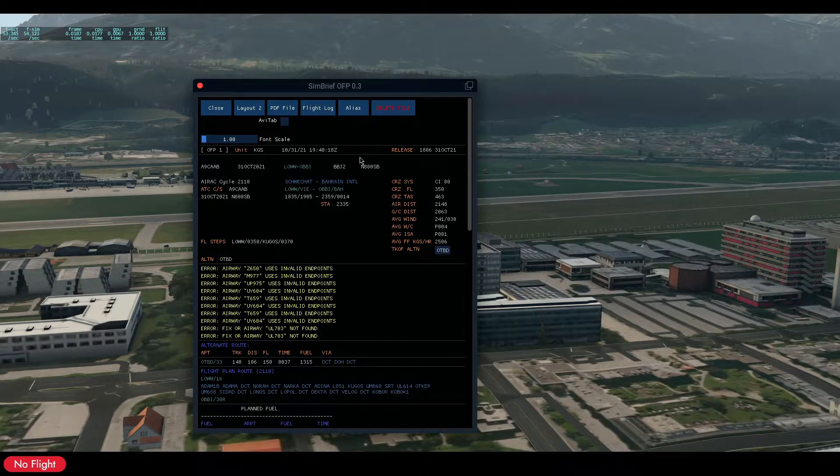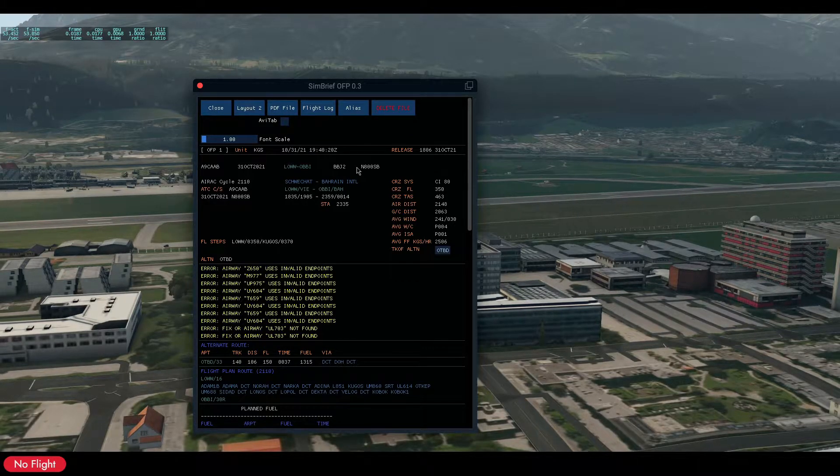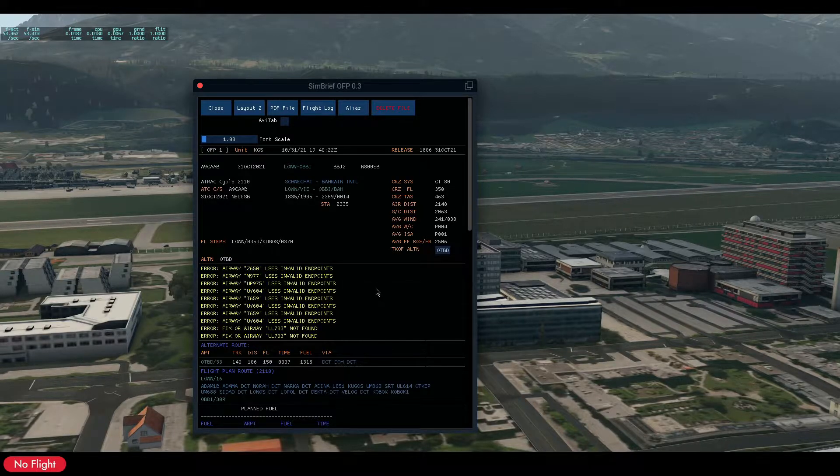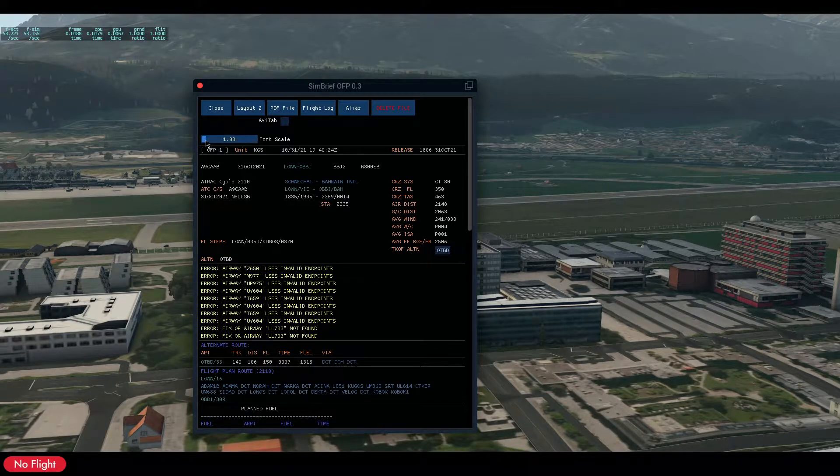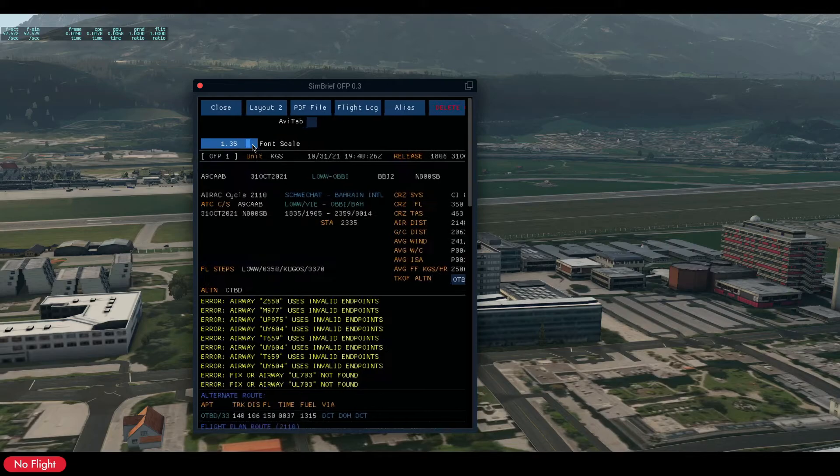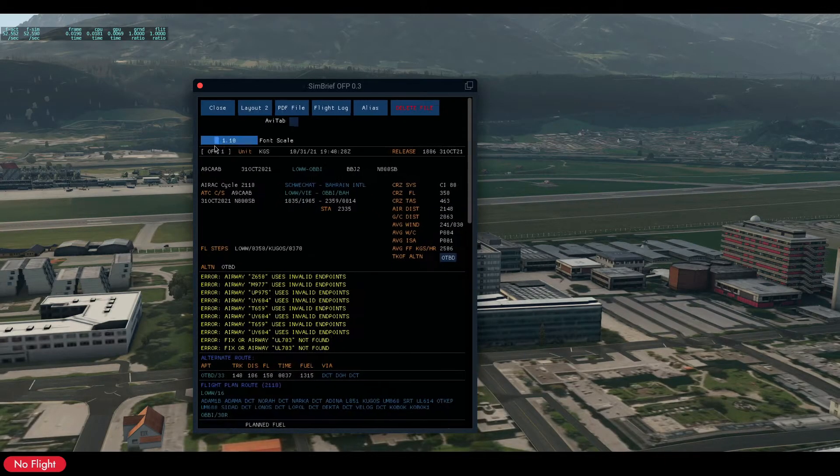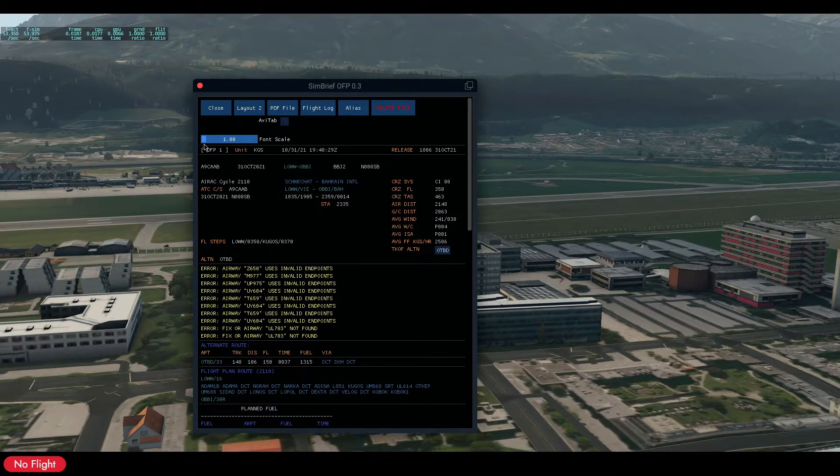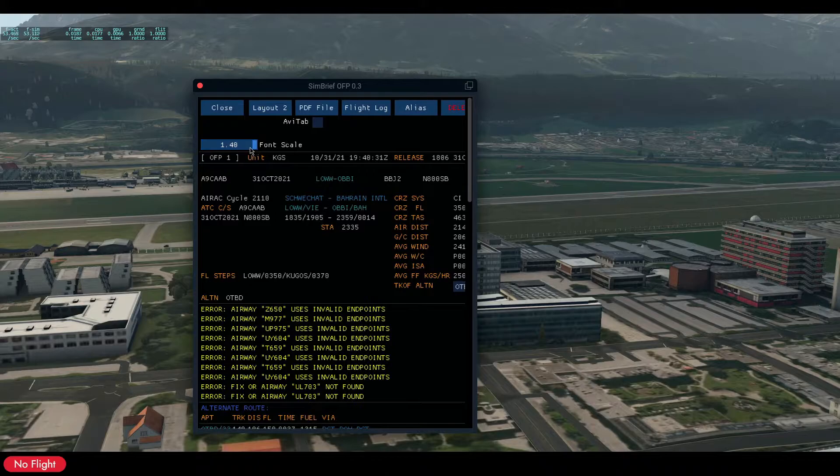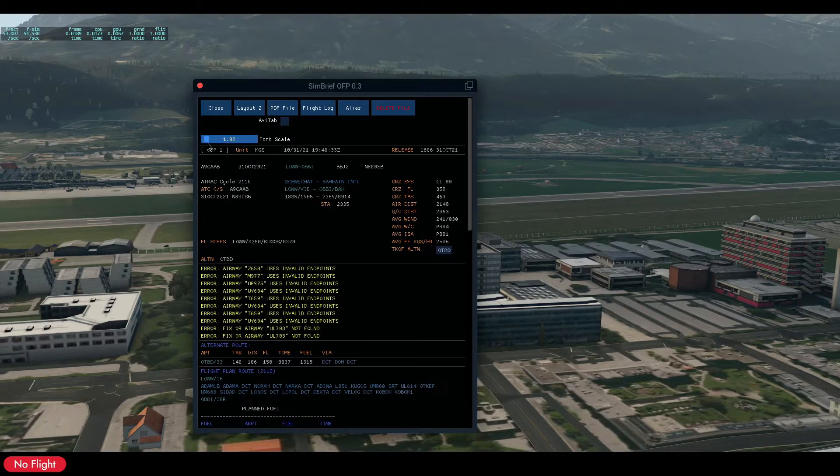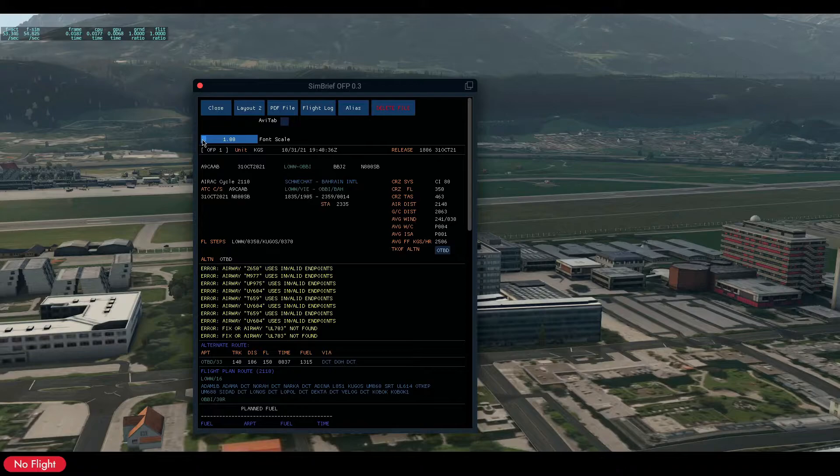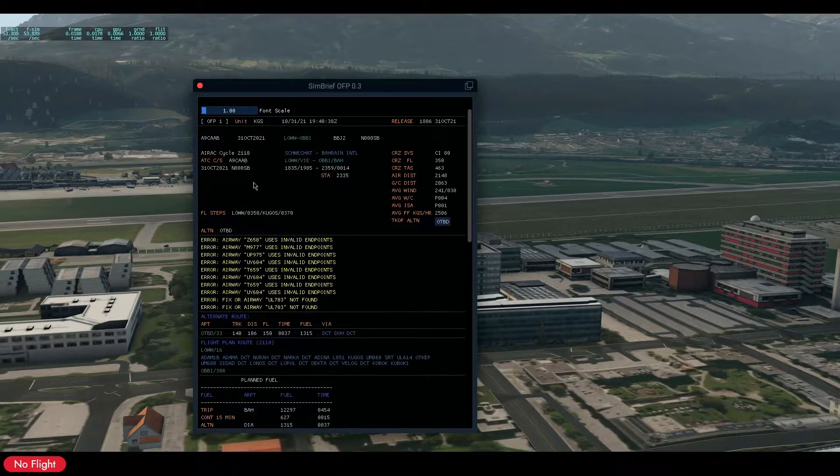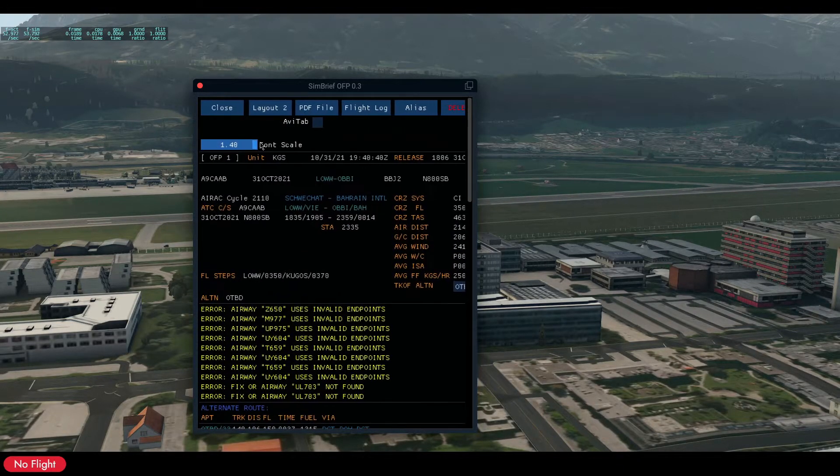It will show you your username and also you can change it from it. The font scale I fixed it now. You can drag it to front or to back and the font will be larger or smaller as you want.